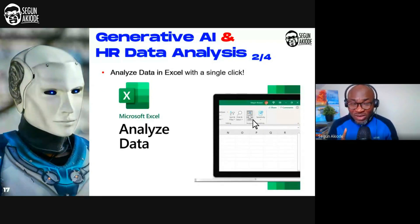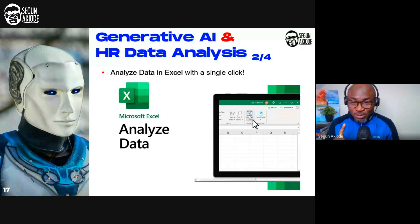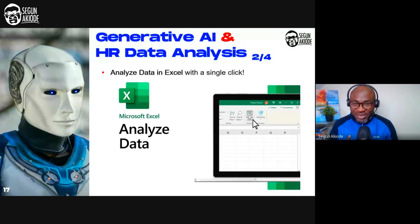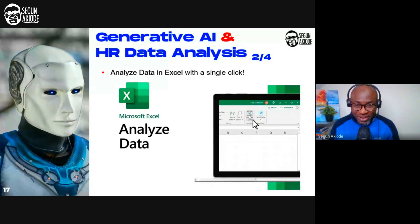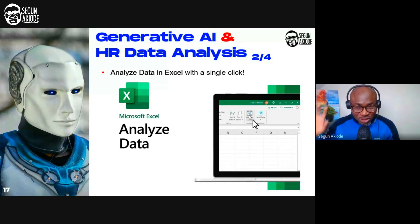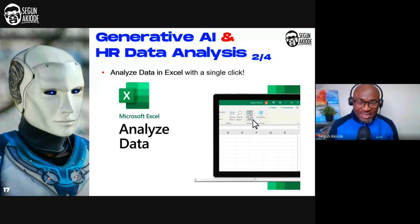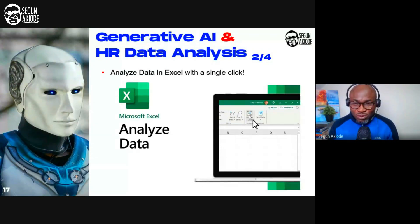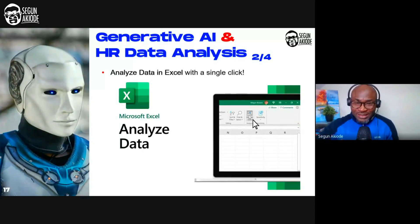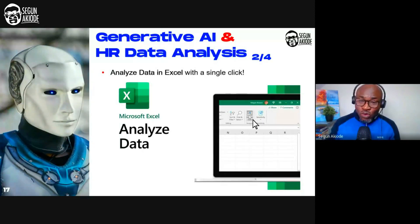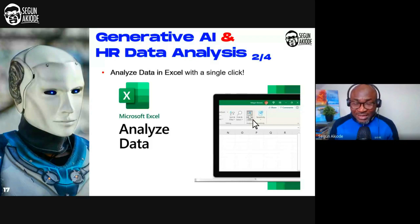This is only available for the paid subscription of Excel. Yes, you heard me right. So there is Microsoft 365, a subscription base, that's a web version and a desktop version, but it's all connected. When you go on it, I'm going to be practicalizing one of it with you today.